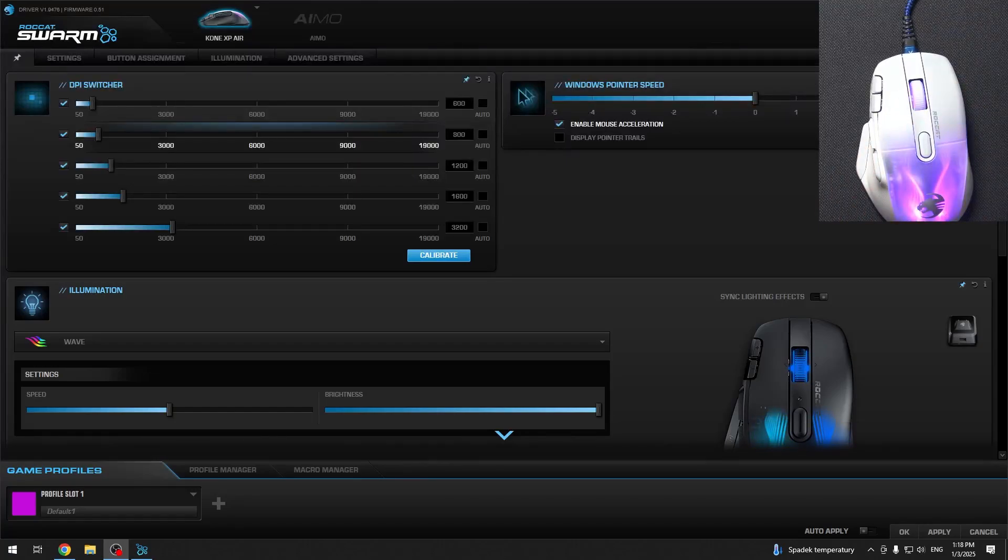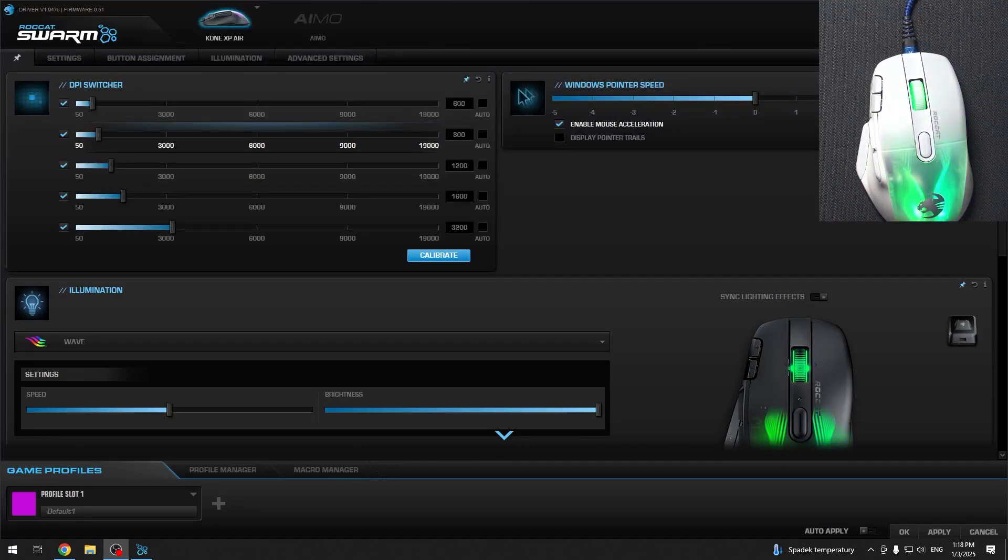Hello, in this video I'm going to show you how to reassign buttons on Roccat Kone XPR.